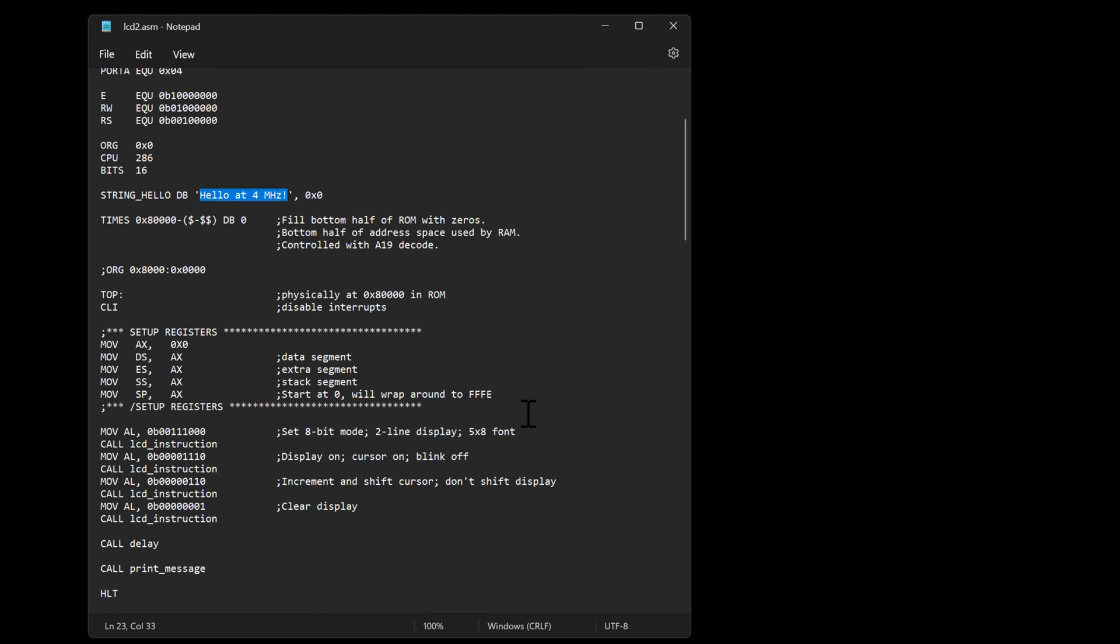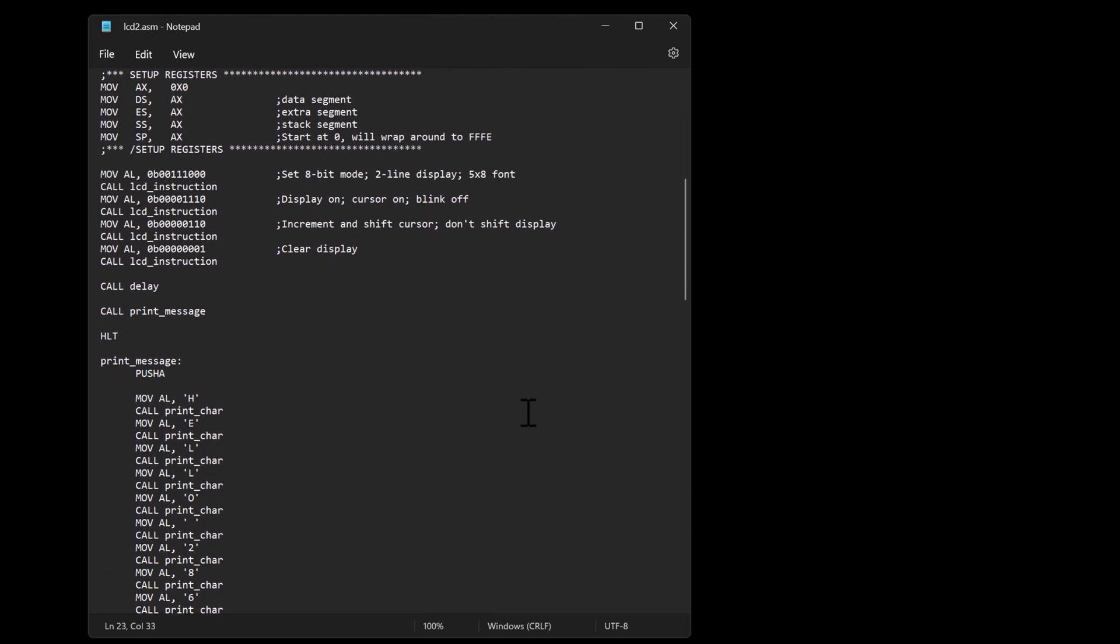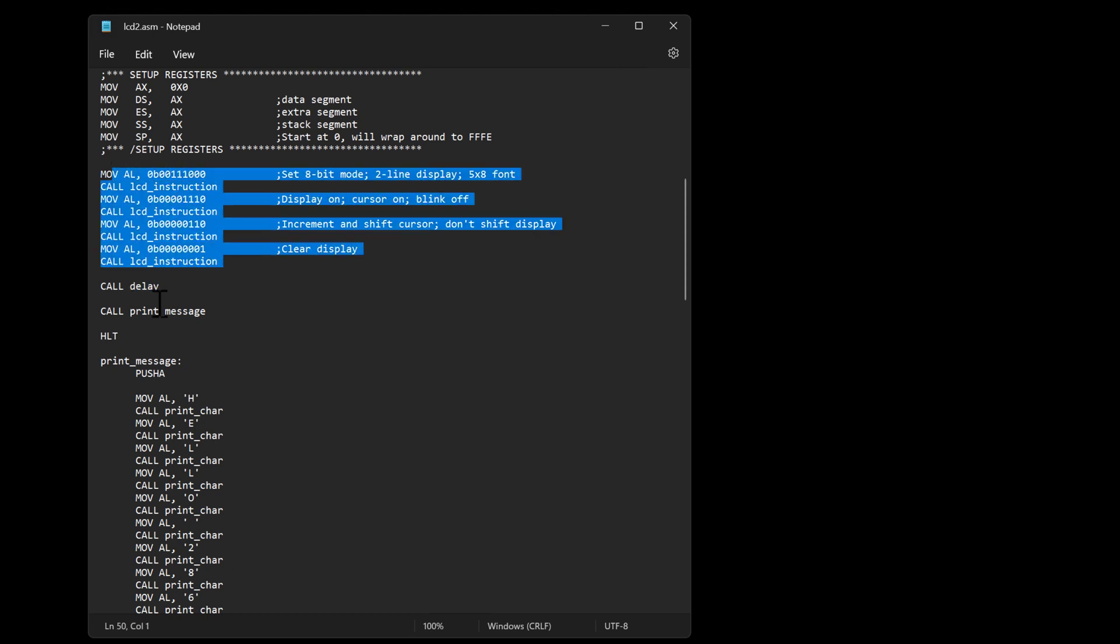You'll also see that as I get into here I am calling a delay procedure. So I've got some initial code that initializes the LCD and I found at higher speed I still had to put a delay in right here otherwise that LCD wasn't real happy.